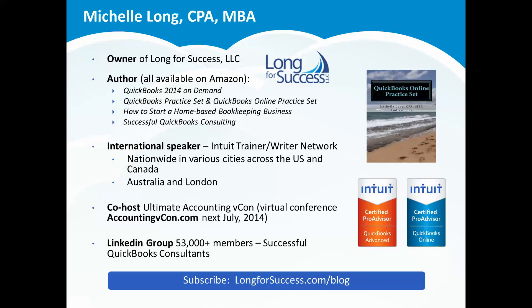I'm an author as well as an international speaker. I'm thrilled to say I've been training for Intuit since 2007, and lately they've been sending me not just all across the United States, but also to cities across Canada, as well as Australia and London to help teach other accounting professionals about working with QuickBooks Online and help them to get certified. I'm also co-host of the Ultimate Accounting VCon, a virtual conference targeted for accountants and bookkeepers.